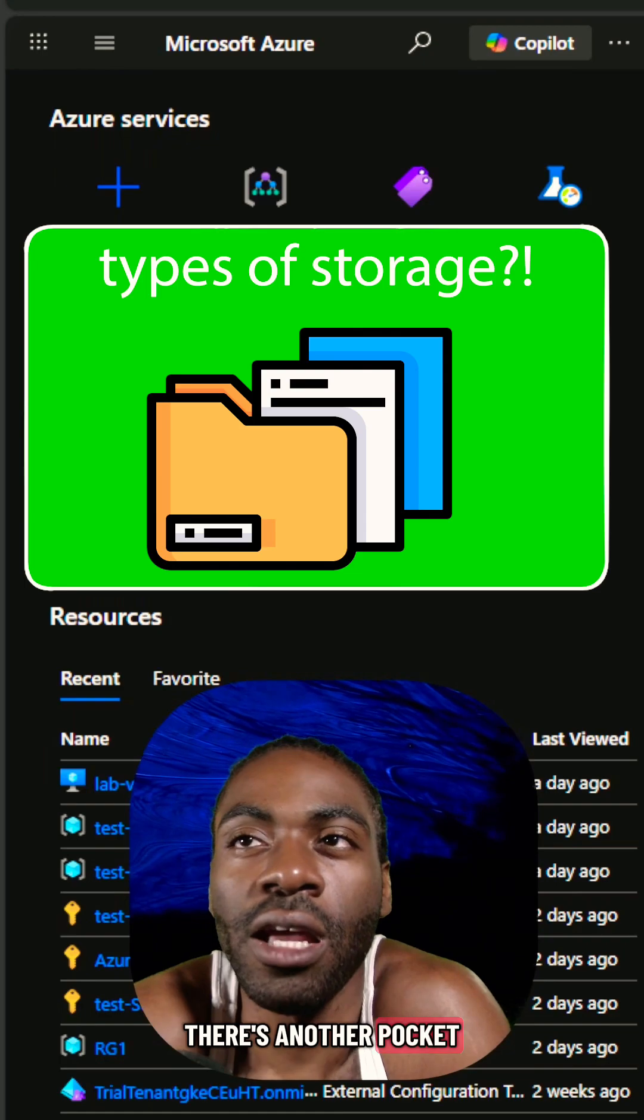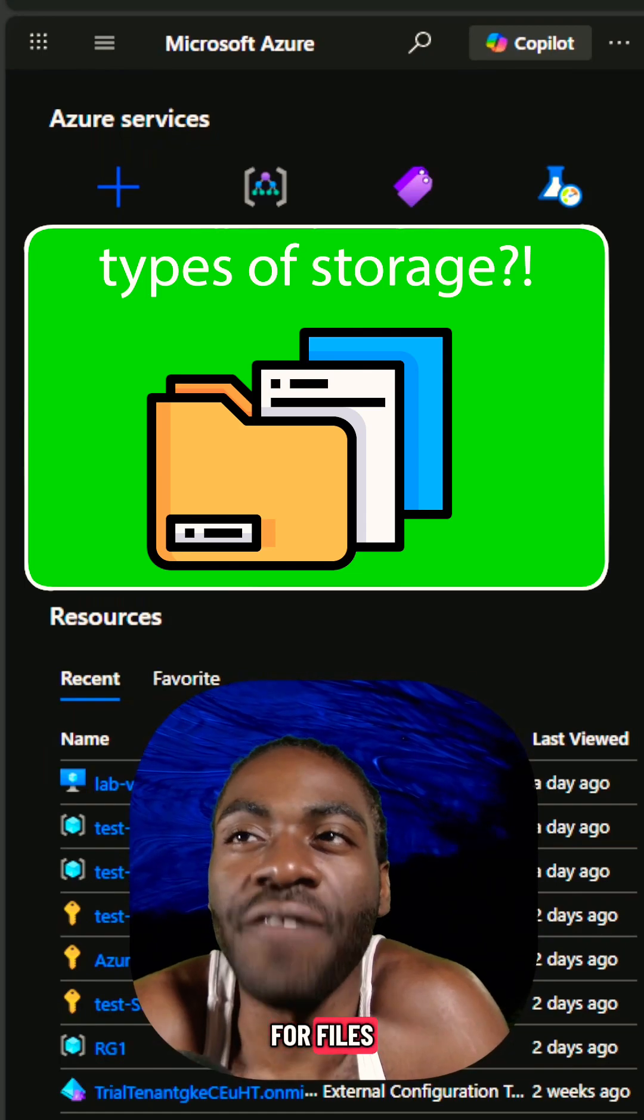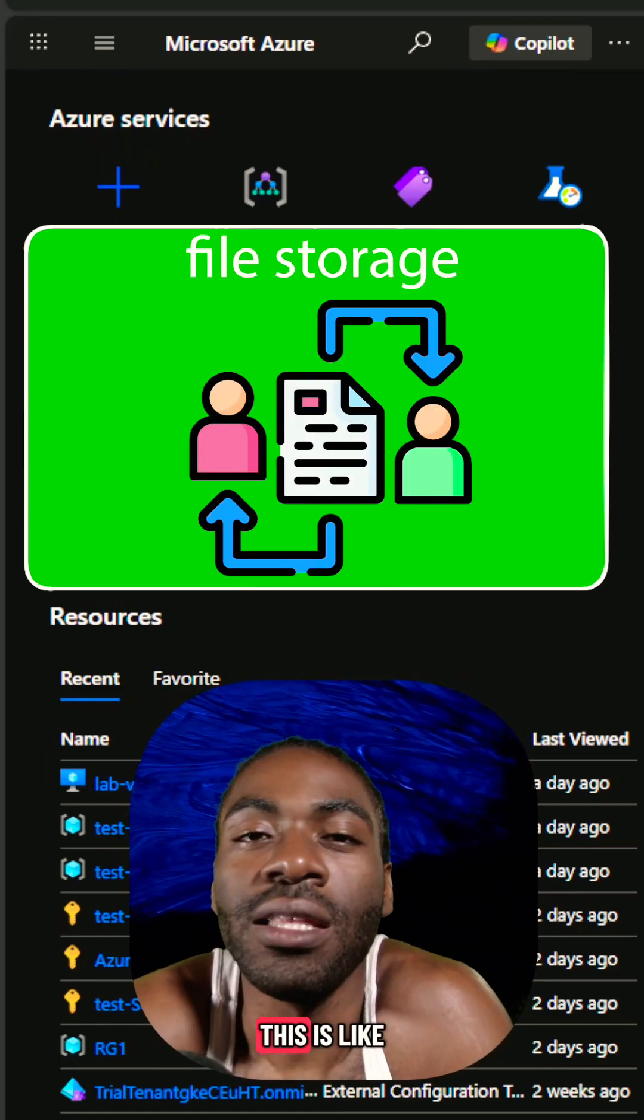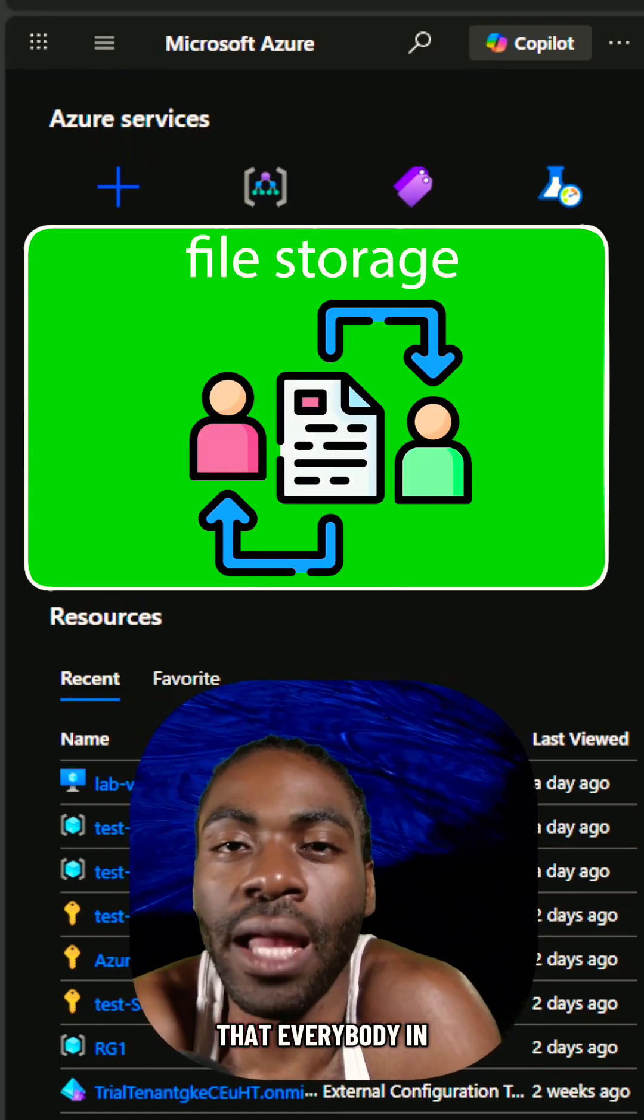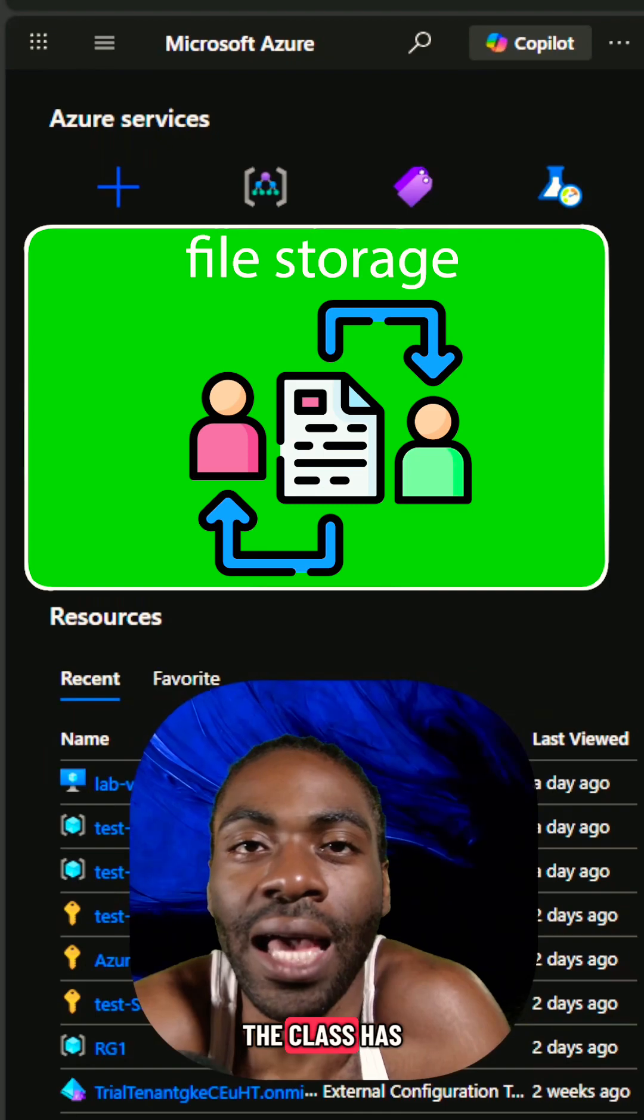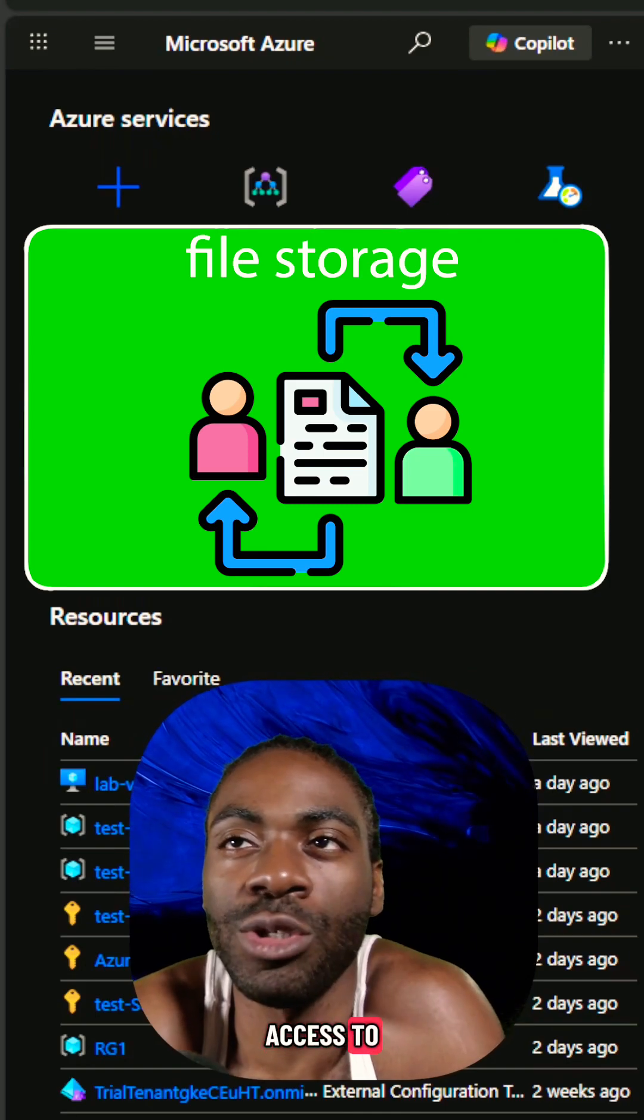There's another pocket for files. This is like a shared binder that everybody in the class has access to.